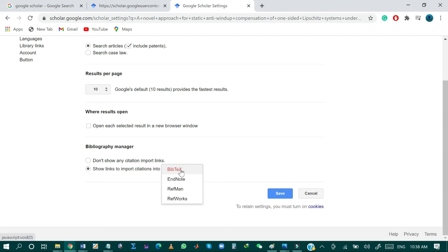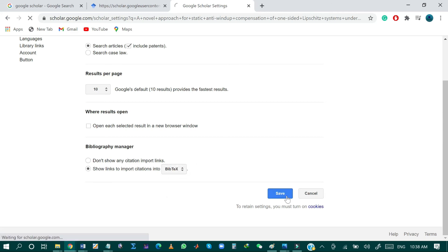You can select different formats such as BibTeX, EndNote, RefMan, and RefWorks. So just select BibTeX and then click save.